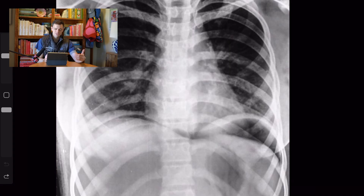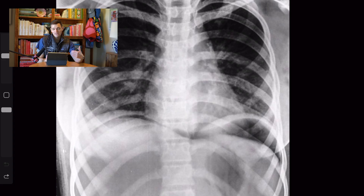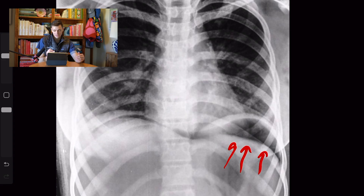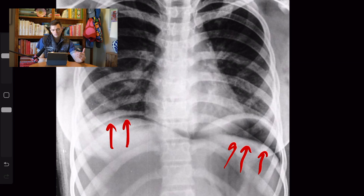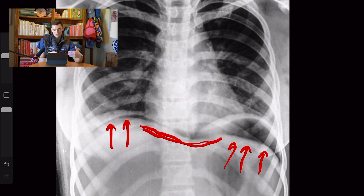This next radiograph is a variant of free air under the diaphragm — what we call the continuous diaphragm sign. You again see pneumoperitoneum underlying the diaphragm, with a lot of gas under the left hemidiaphragm and a little under the right too. We also see a continuous line of lucency that traverses the midline, connecting the two collections of gas underlying the hemidiaphragms. That is the continuous diaphragm sign — another telltale sign of pneumoperitoneum.